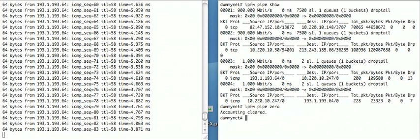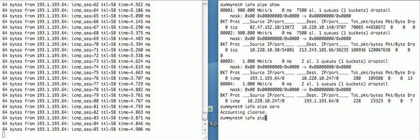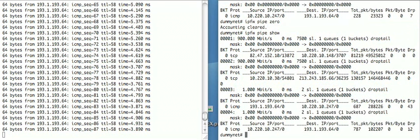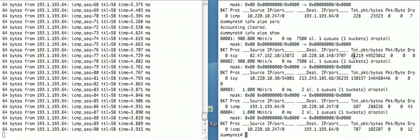IPFW pipe zero also resets all these counters, so if you want to zero them and have a look, you can do that.